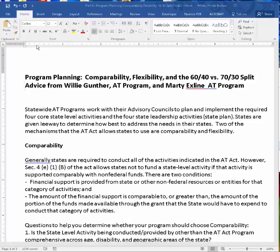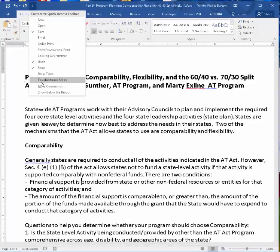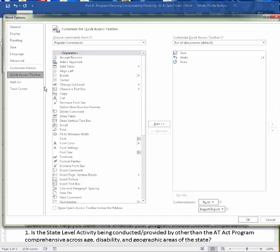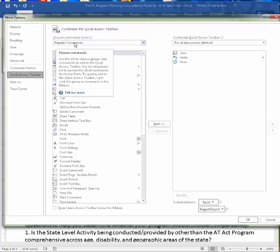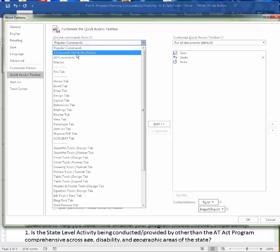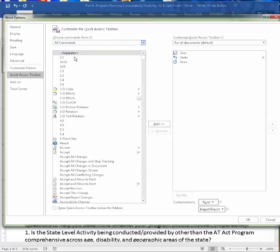We're going to come up here to the Quick Taskbar and click this icon on the far right. And then we're going to go to More Commands. This allows us to customize the Access Toolbar. We're going to change this from choosing commands from the popular commands to all commands.